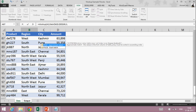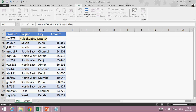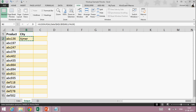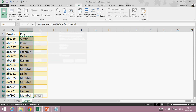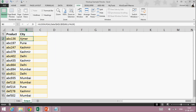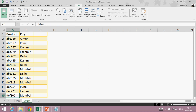Now it's asking whether you want an approximate match or exact match. I want an exact match, so I will write FALSE — or instead of FALSE I can type 0, both are the same. Let's type FALSE, close the bracket. It will give me the corresponding city of that product. I can simply copy it and paste it, and within less than a minute I can have all the cities for my products.